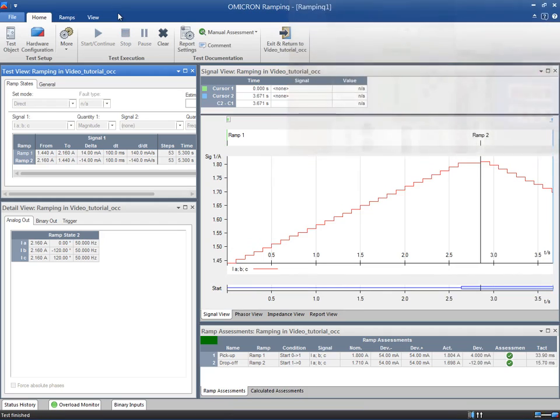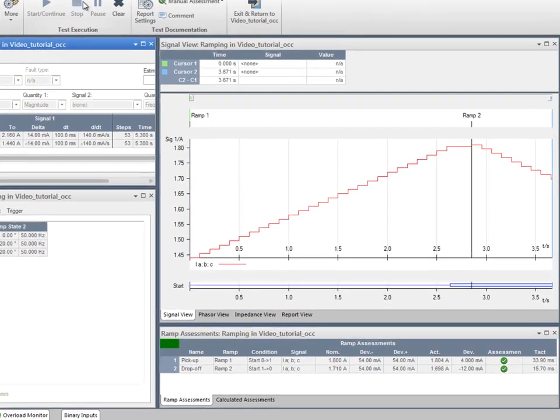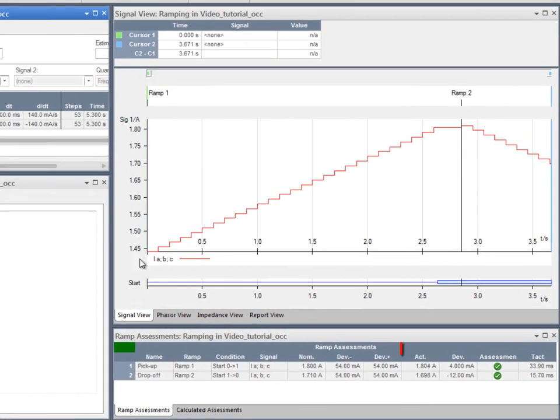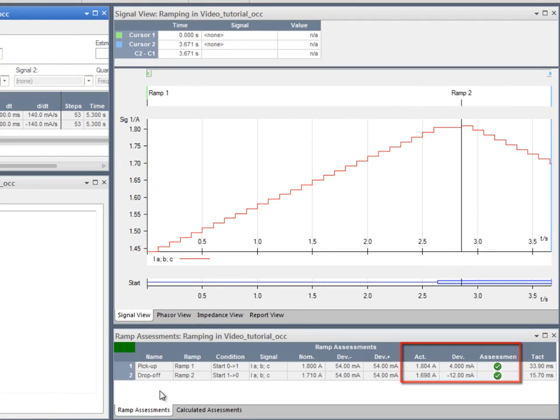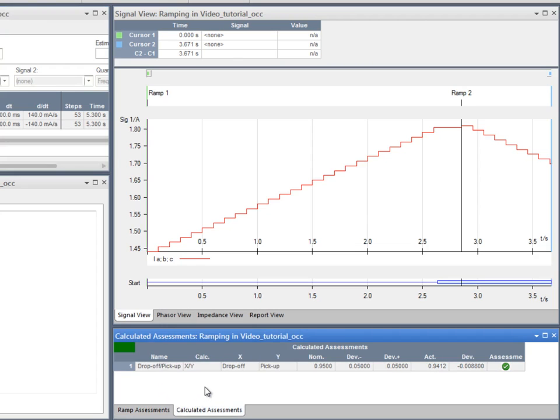Now, we see the relay picked up and dropped off within the allowed deviation. It is therefore assessed with a green cross. The actual drop-off ratio has also been assessed as passed.